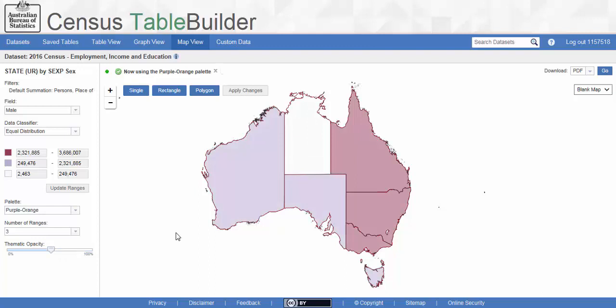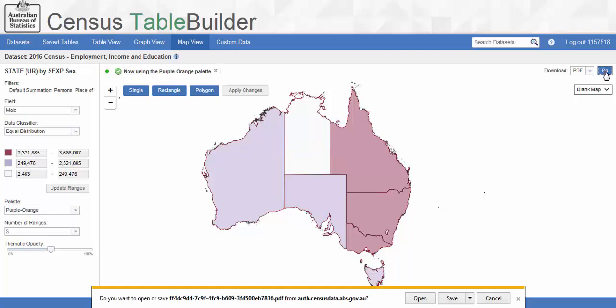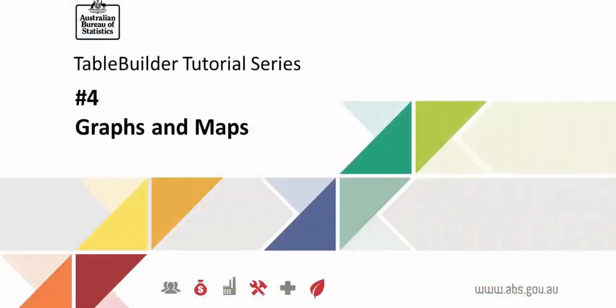A map can be exported in either PDF or KMZ format. As with graphs, go to download in the top right of the screen, select your format and click go. This will download the file in your browser, where you can print or save it for later use. This concludes the TableBuilder tutorial for Graphs and Maps.